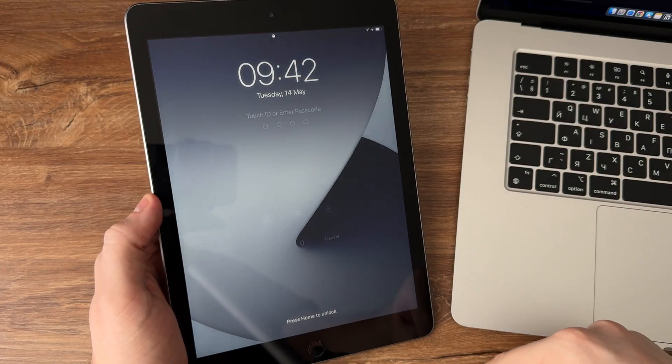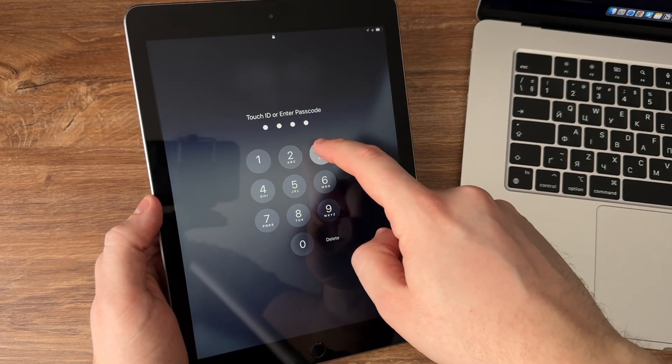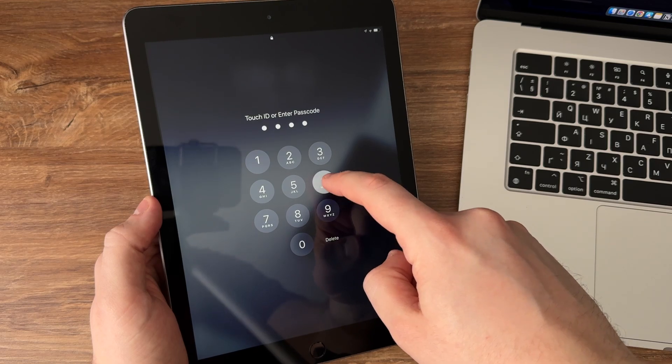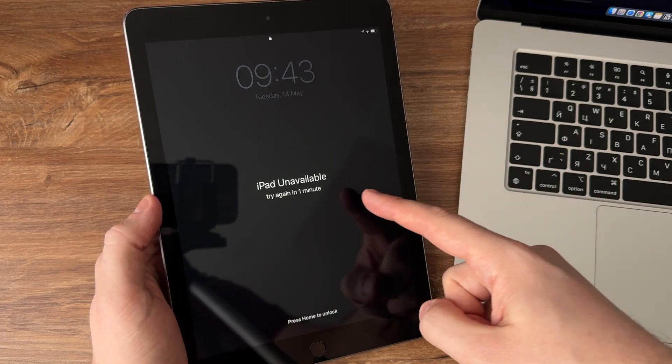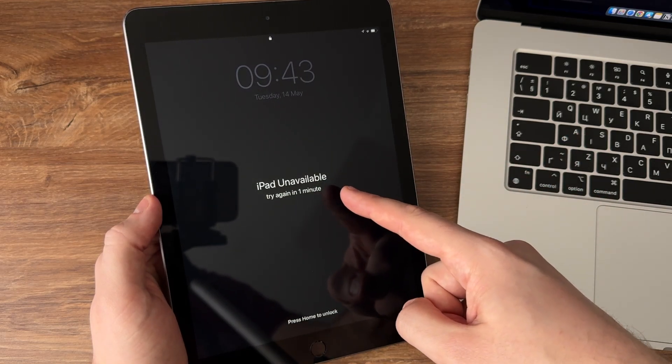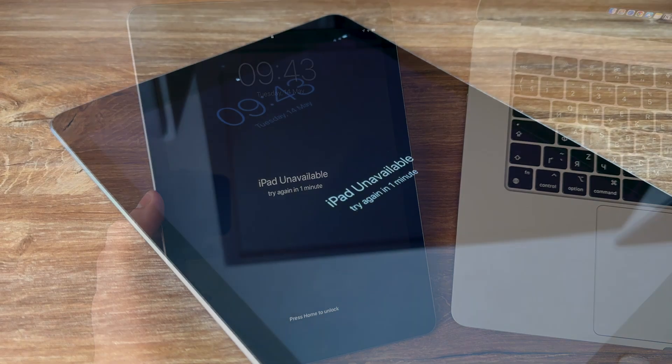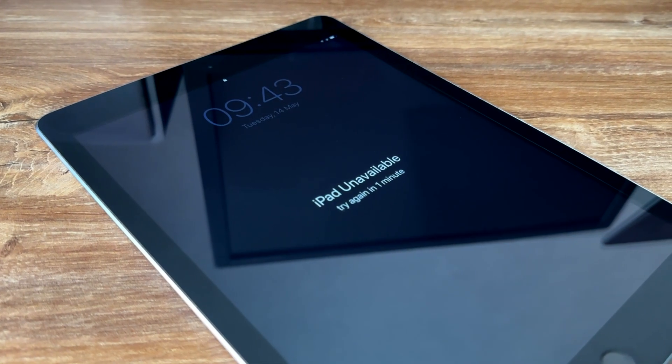Welcome to our video. If you've ever been locked out of your iPad with an iPad unavailable message, you know how stressful it can be. But don't worry, we're here to help. In this video, we'll guide you through a few simple steps to unlock your iPad and get it back up and running in no time. Let's get started.